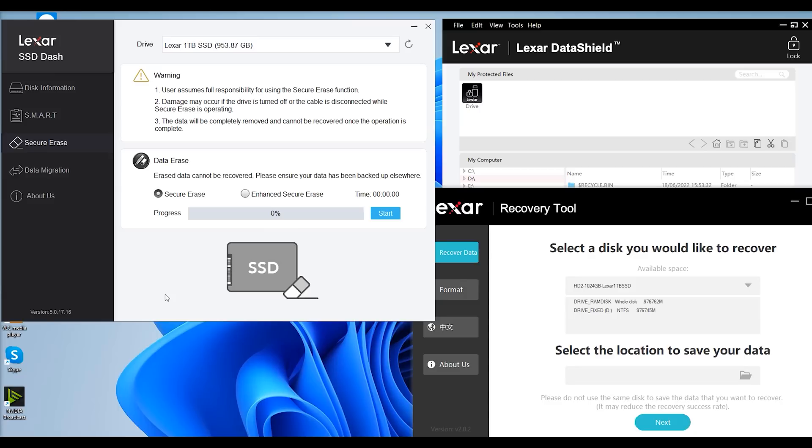You can also do secure erase, so it securely erases the drive. Let's say you wanted to sell it or something along those lines or reuse it in a different machine and you didn't want people getting access to the data, then you can do it. You've got secure erase, you've got an enhanced one as well. Press start, it'll give you a time. Pretty straightforward.